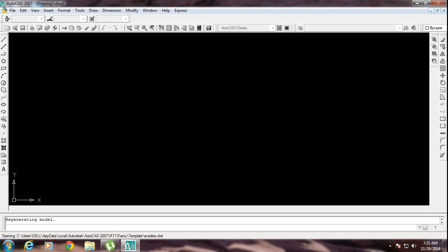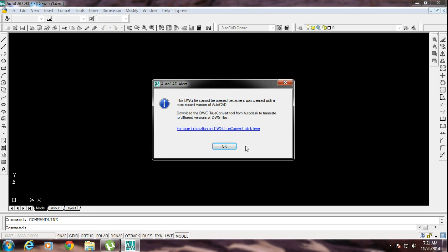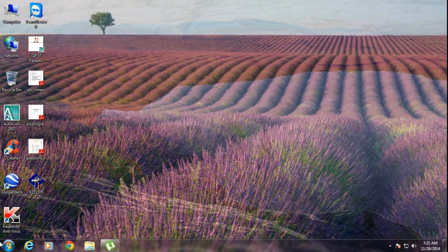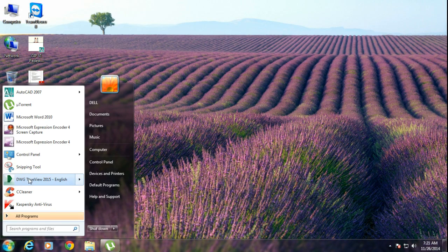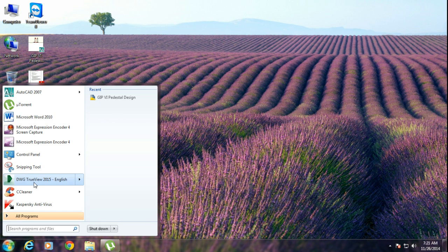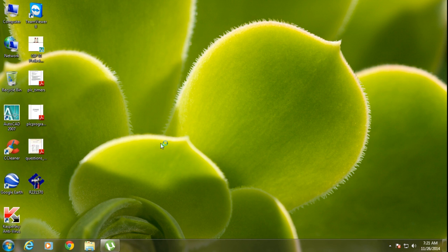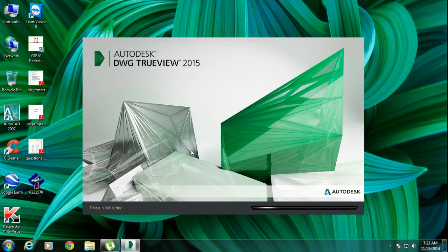This is the file which I have downloaded. You have to download it first, then install it. After installing, you will get DWG TrueView 2014 or 2015, whichever version you downloaded. I have downloaded TrueView 2015.